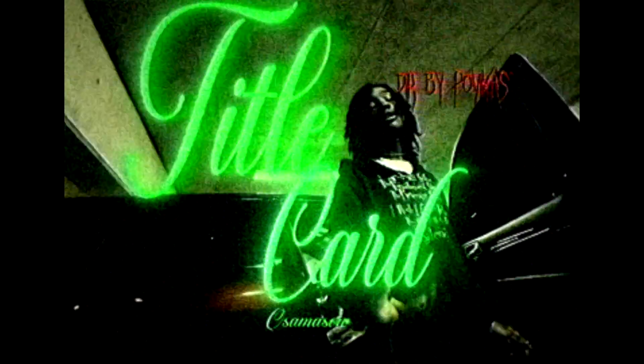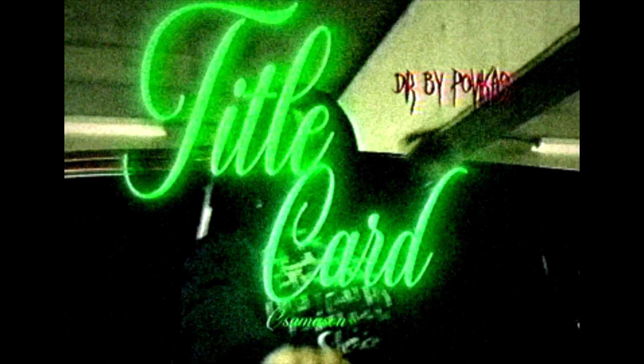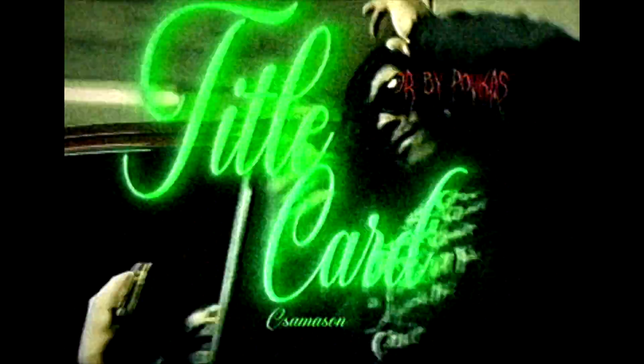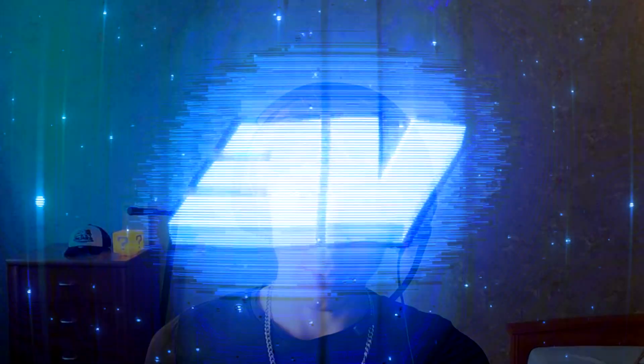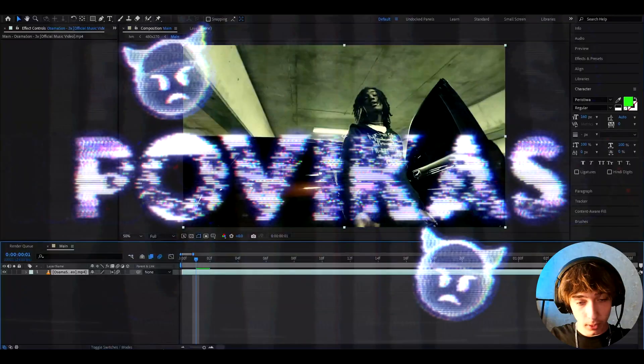Today I will show you how to make this grunge title card. Yo, hello, it's Boviko from Editing Visuals here and let's begin.